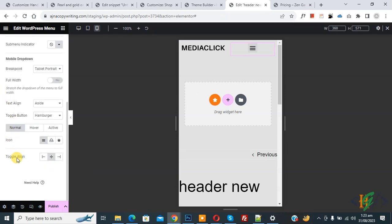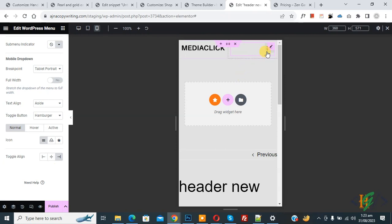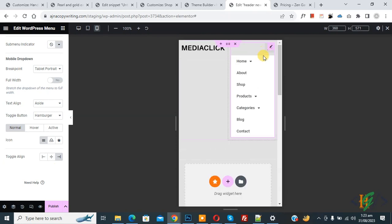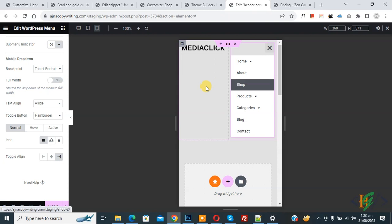You see toggle align. Select right. Now you see position move when you open menu. You see menu alignment not cover full width.